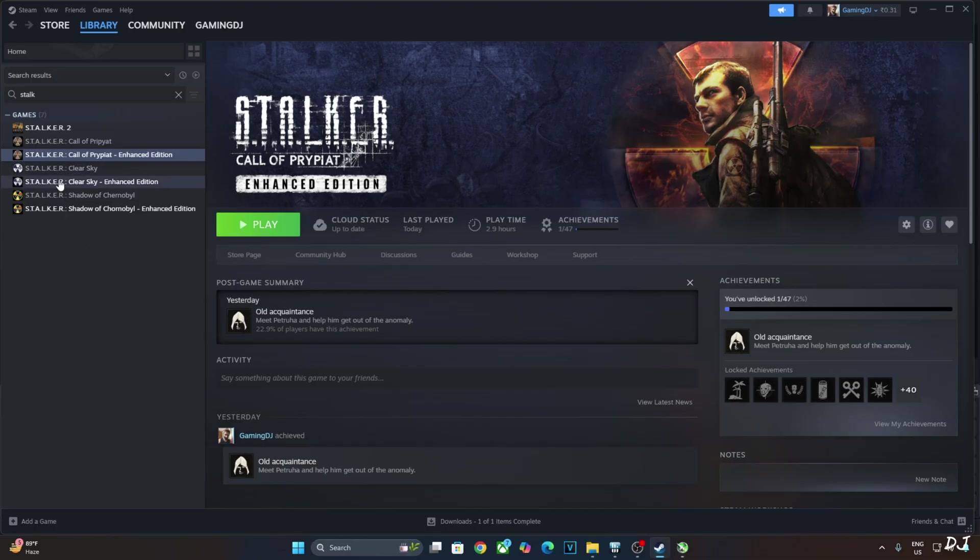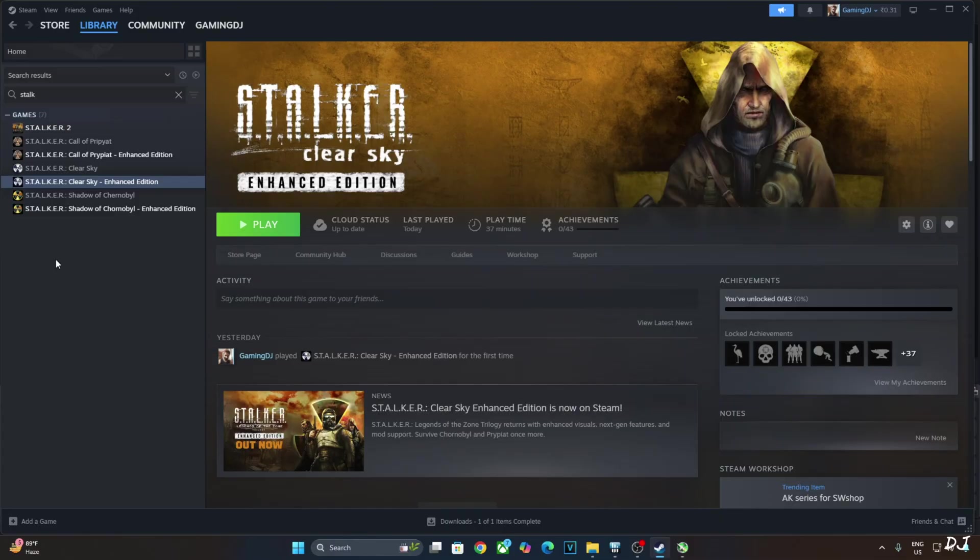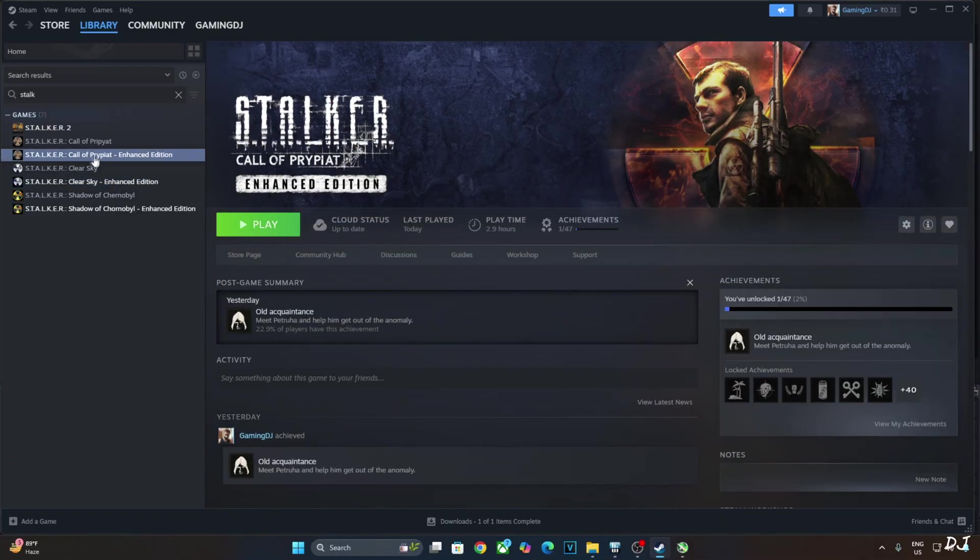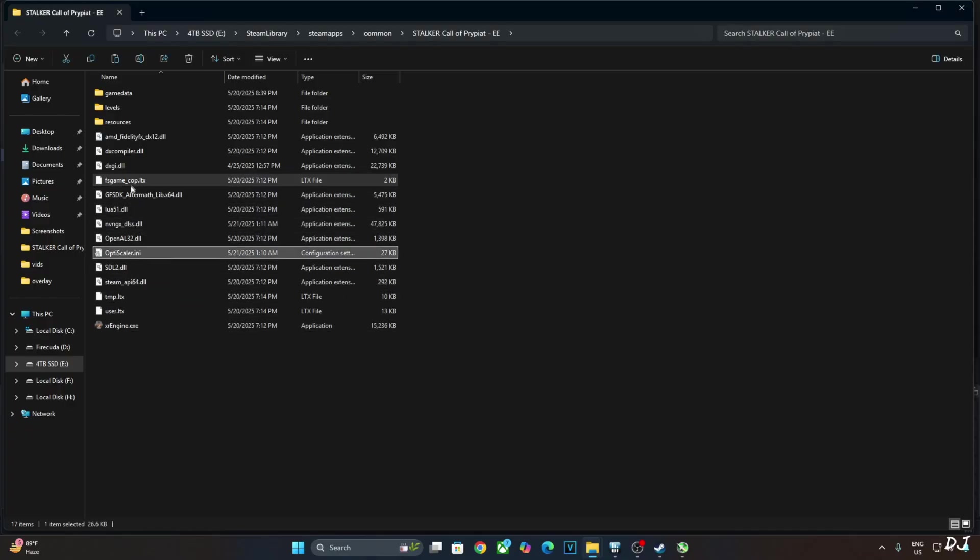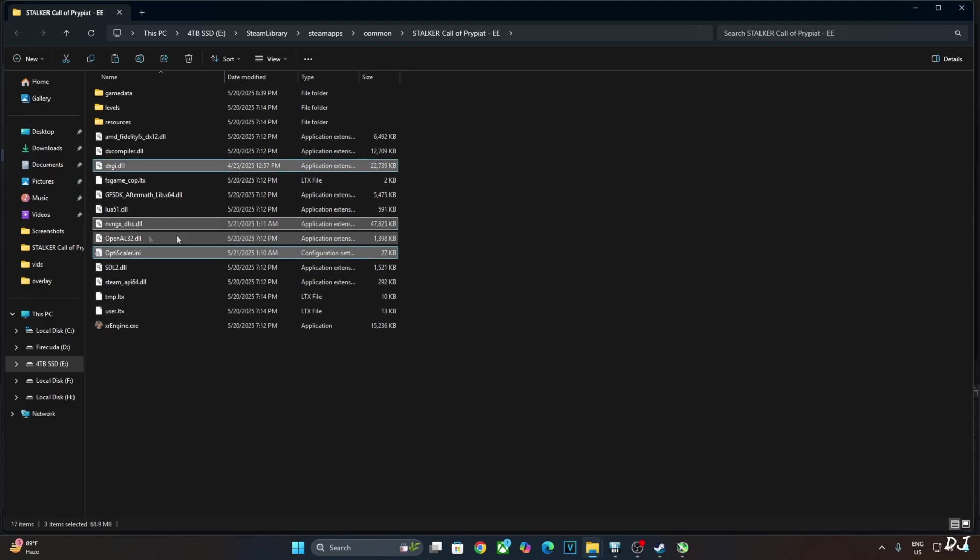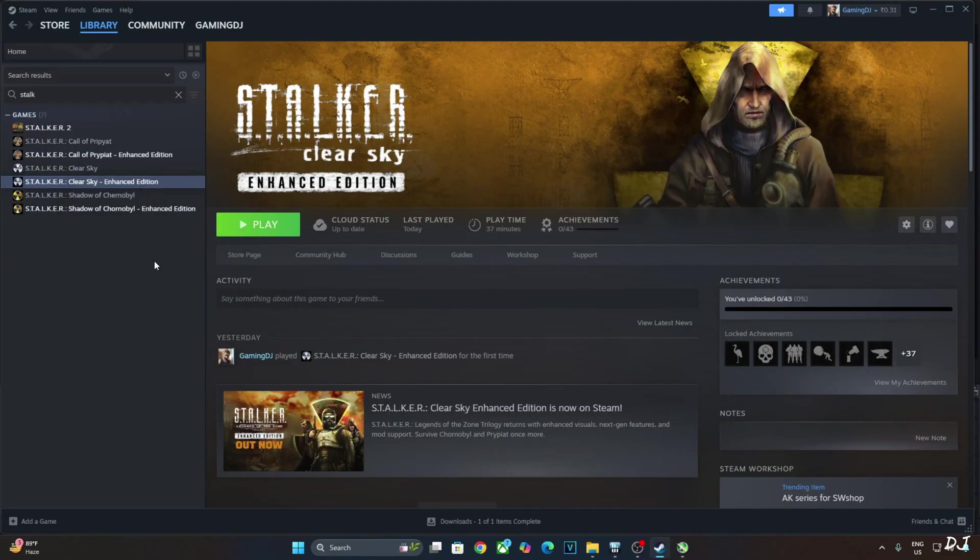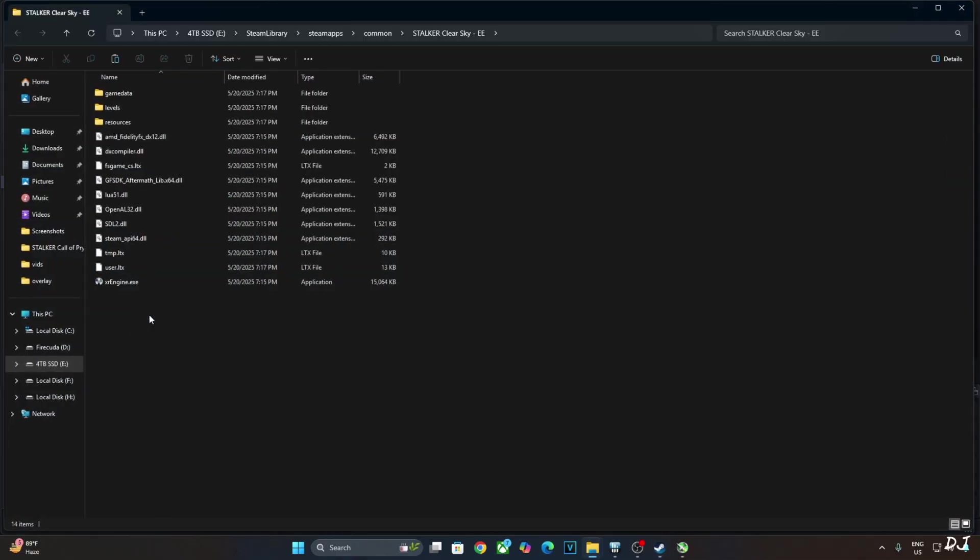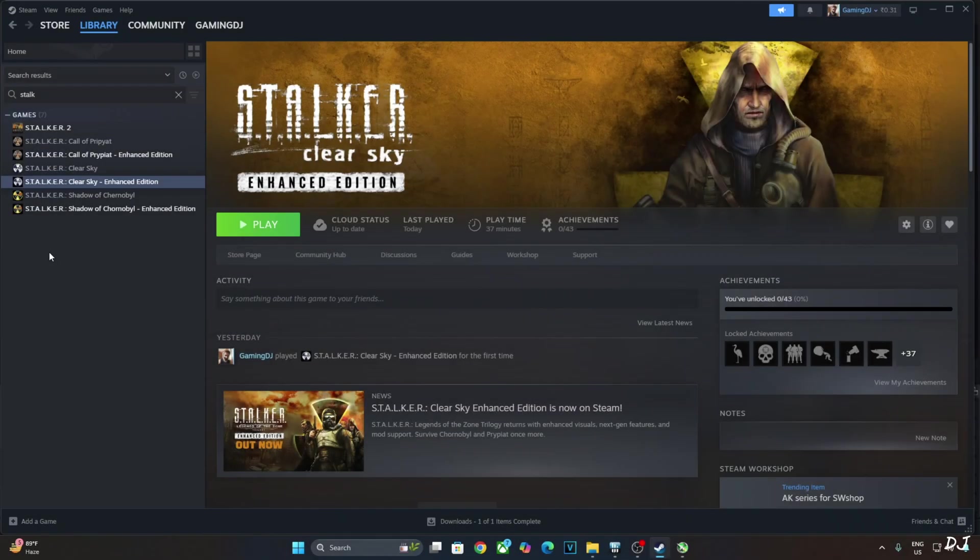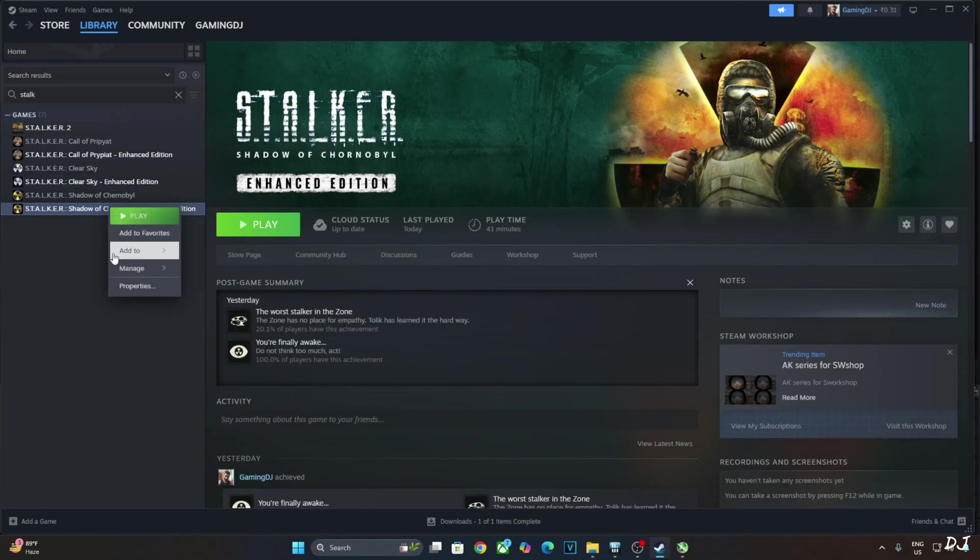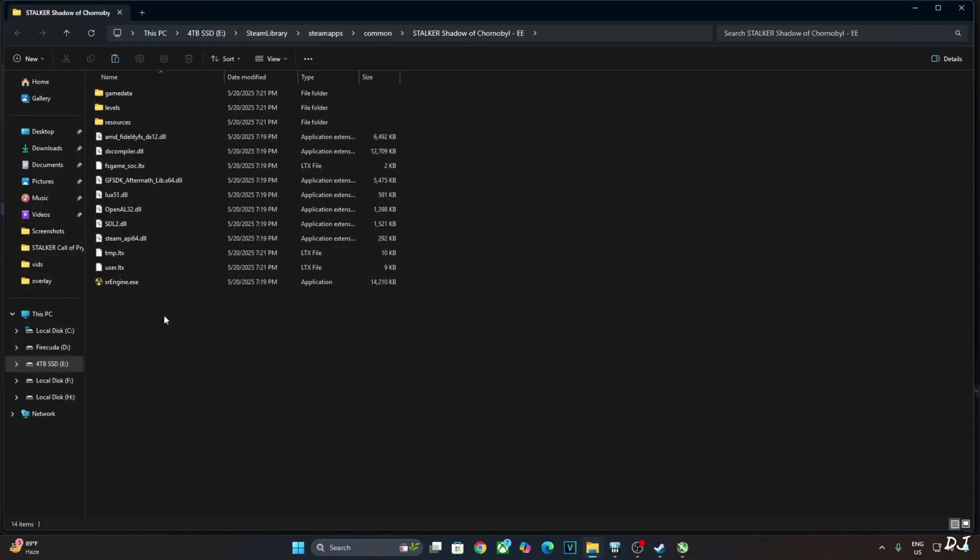Now I will be testing Clear Sky. For Clear Sky and Shadow of Chernobyl, OptiScaler mod setup process is exactly the same as for Call of Pripyat. So what I am going to do is copy OptiScaler mod files and DLSS upscaler file from Call of Pripyat and paste them in Clear Sky's install directory. Open Call of Pripyat install directory. Select OptiScaler mod files. OptiScaler.ini file already has our settings saved. Select DLSS upscaler file. Copy these three files. Open Clear Sky's install directory. Paste the three files here. That's it. This will enable DLSS upscaler in this game. I will paste these files in the install directory of Shadow of Chernobyl as well. Select the game, right-click, Manage, Browse local files. Paste the files here.